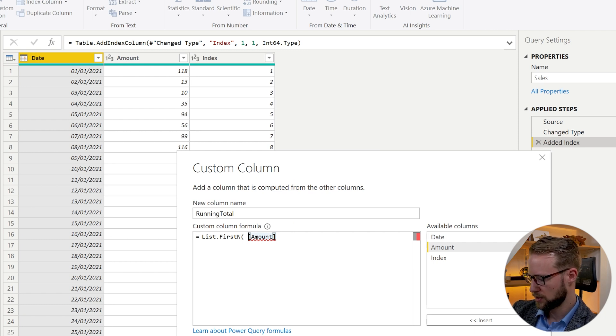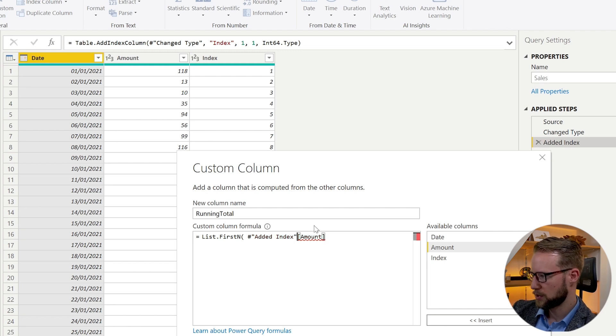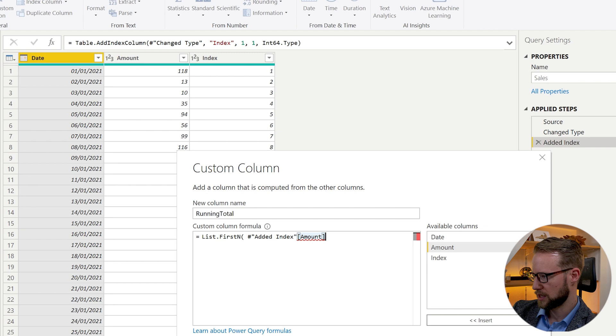So we can click our mouse button, hashtag quotation, edit index. And then we specify the amount column, which is already here now.